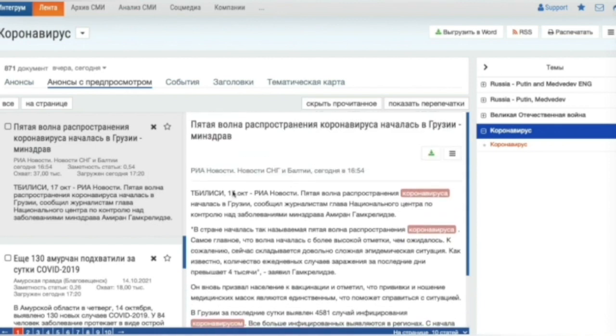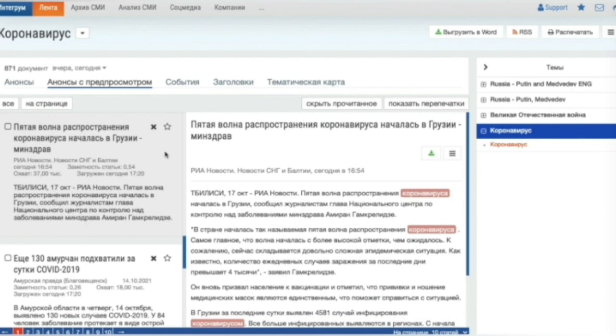We can also export articles to Word, print articles, remove articles from the news feed, add to or delete from favorite.